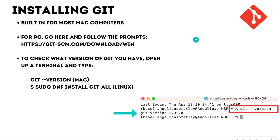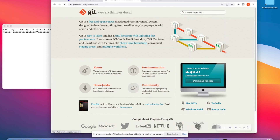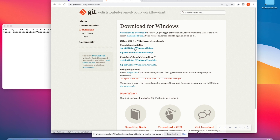So, installing Git. Git is going to be built in for most Mac computers, and I am working from a Mac. But for those on Windows, you're going to have to go and install it. The site you're going to go to — I'm going to link it in the description below — is git-scm.com, and you're going to click Downloads. With Downloads, you're going to click Windows and then download the Windows file appropriate for your computer.